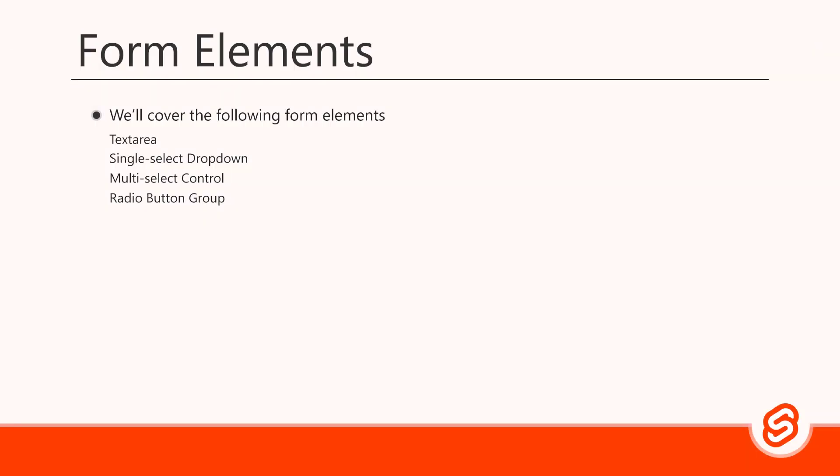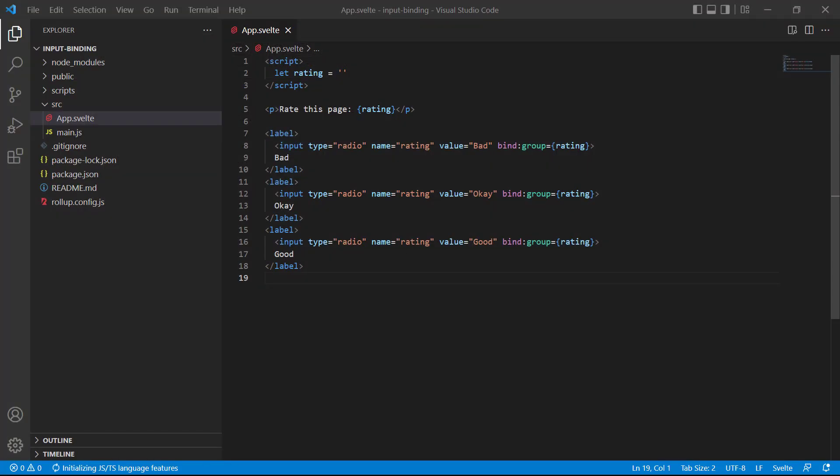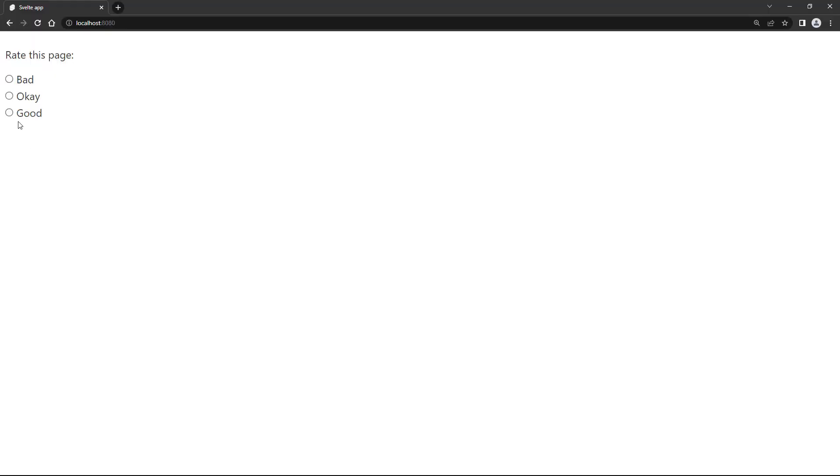Radio button groups don't use a parent-child relationship like the drop-down. Instead, radio buttons are grouped together by giving each button in the group the same name. So basically, we have multiple inputs that relate to the same value. When that's the case, we bind to a special group instead of binding to the value attribute. Svelte will take the value and store it in the variable we specify in the group binding. If we go over to the browser and select one of the radio buttons, the rating in the label will update with the correct value.